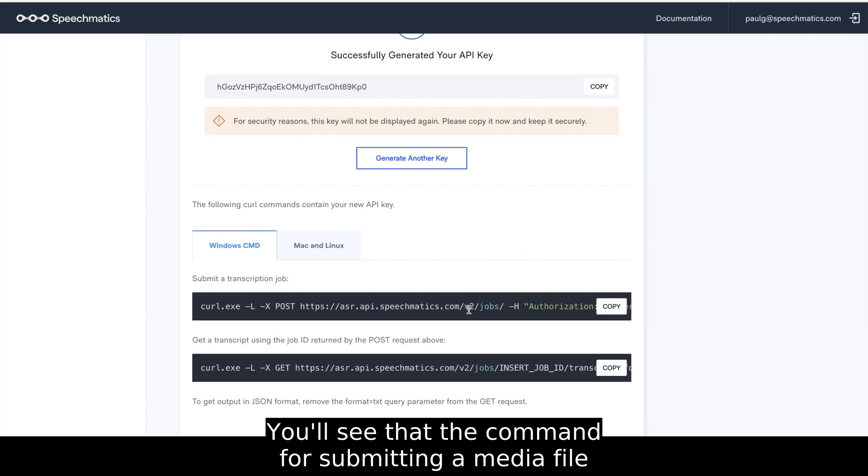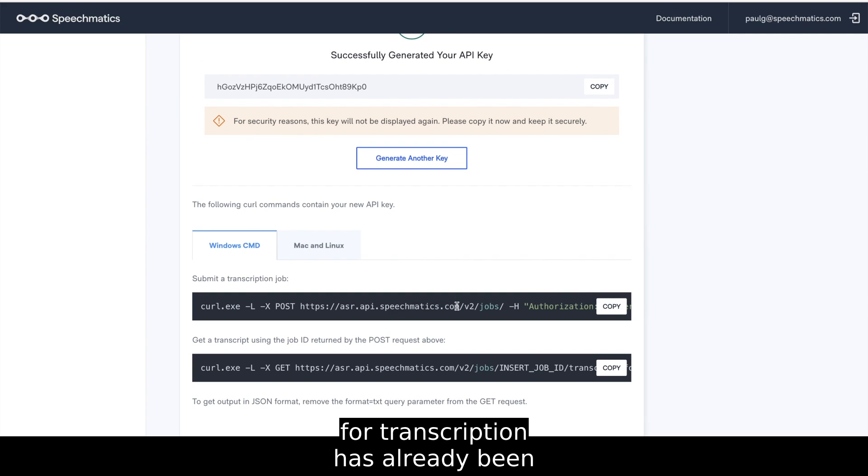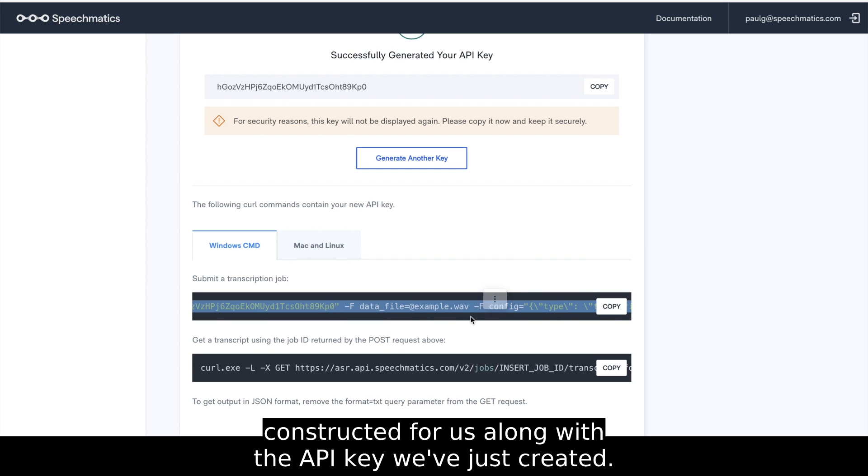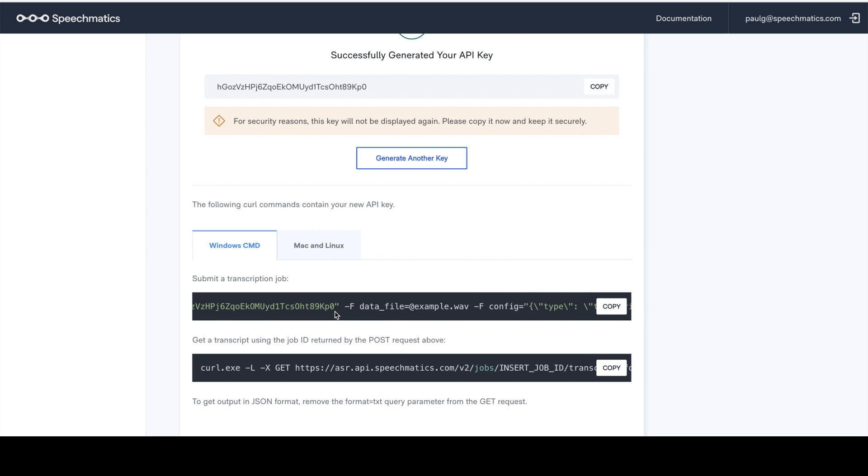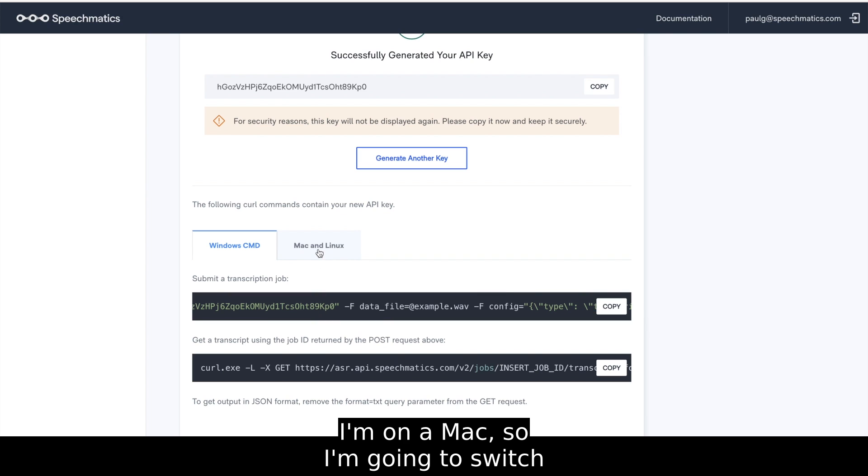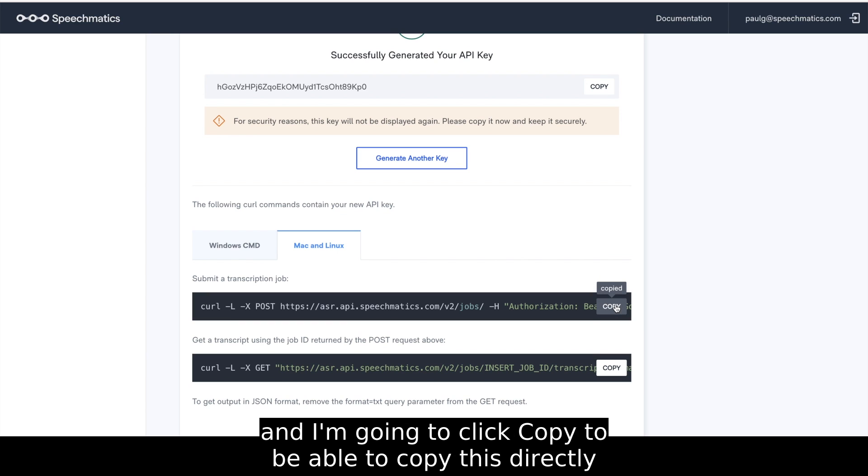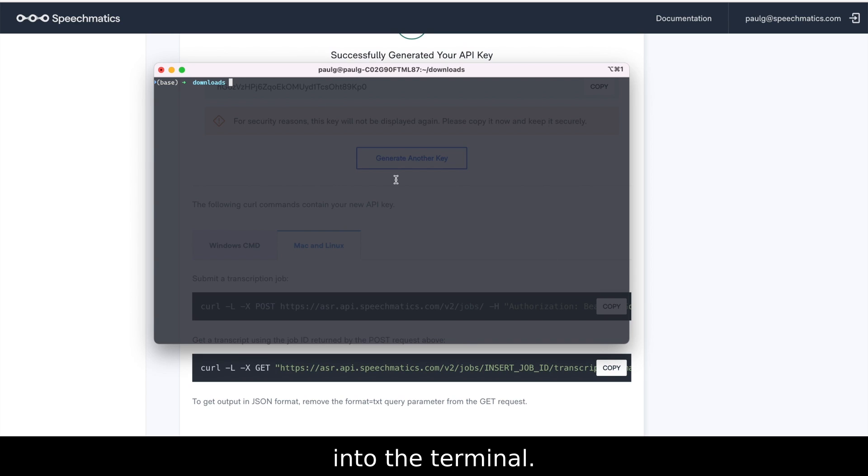You'll see that the command for submitting a media file for transcription has already been constructed for us, along with the API key we've just created. I'm on a Mac, so I'm going to switch tabs to get the command formatted correctly, and I'm going to click Copy to be able to copy this directly into the terminal.